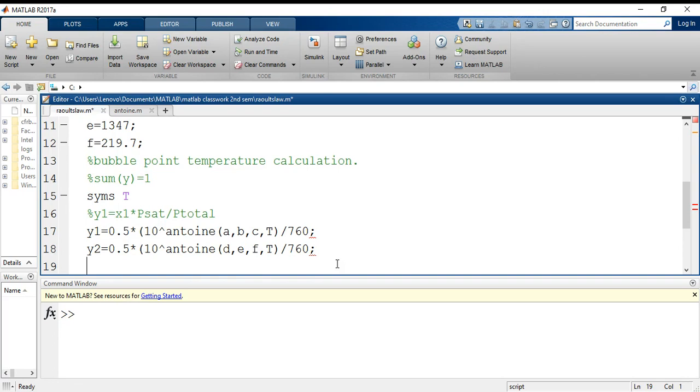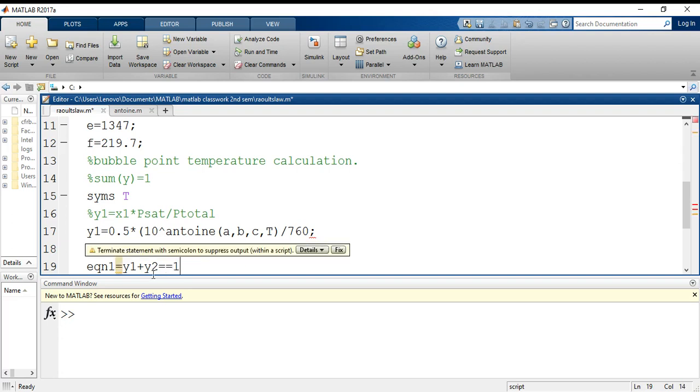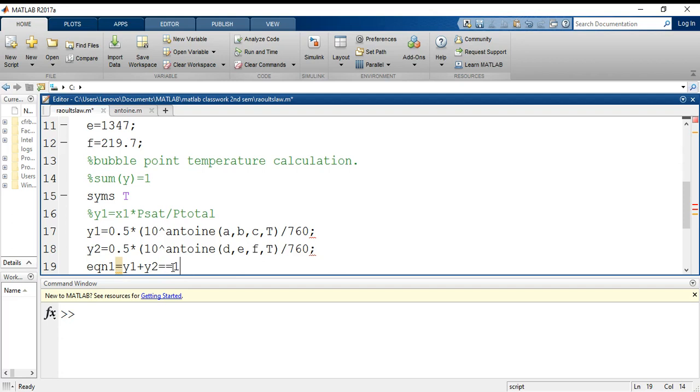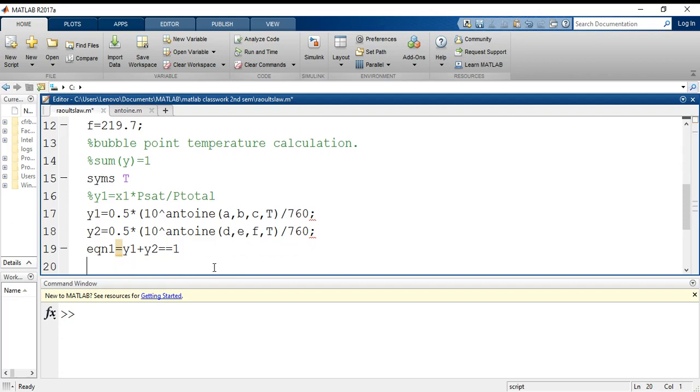So now that it's done, I can say that this summation of y1 and y2 should be equals to 1. So what I will do is initialize one equation which is y1 plus y2 equals to equals to equals to 1. Now I have used a single equal sign over here and I have used double equal sign over here.